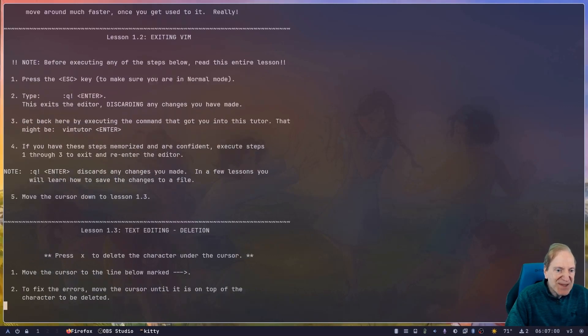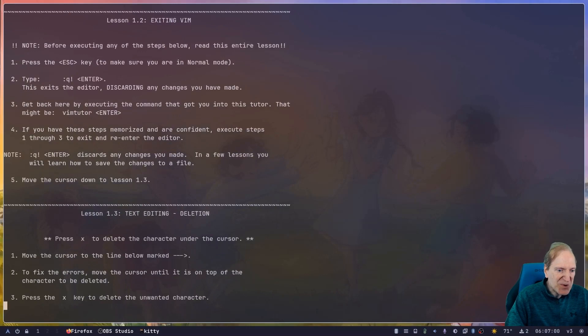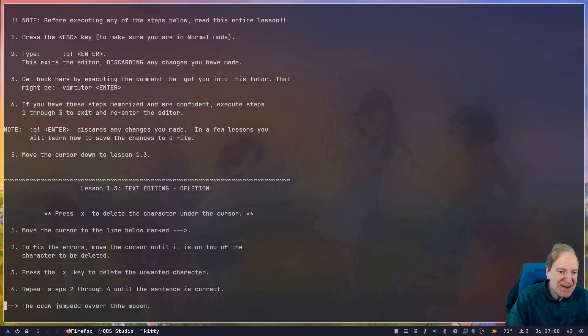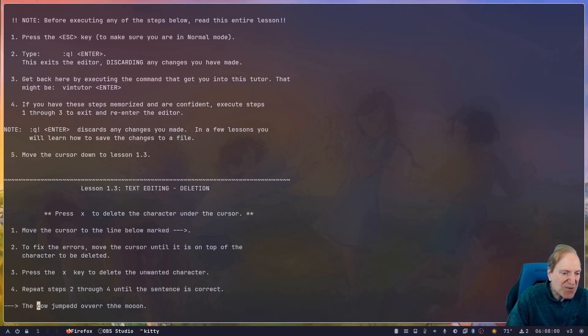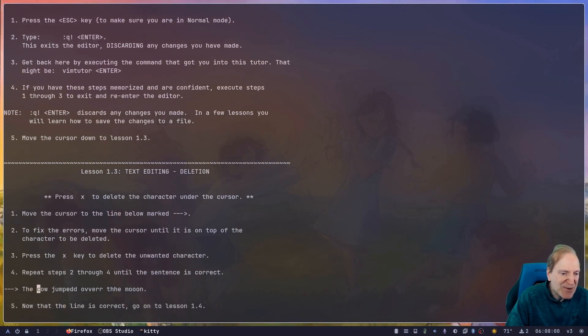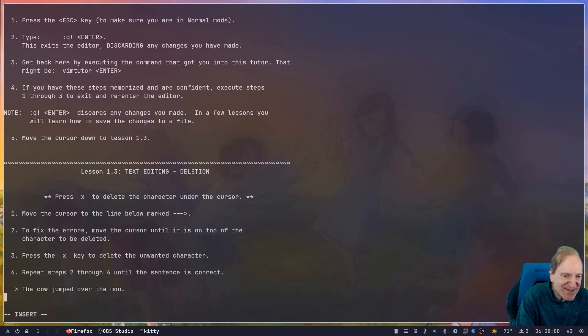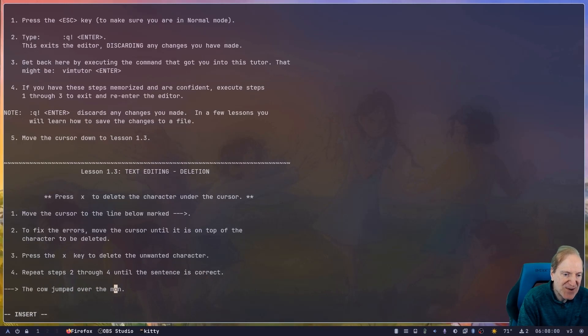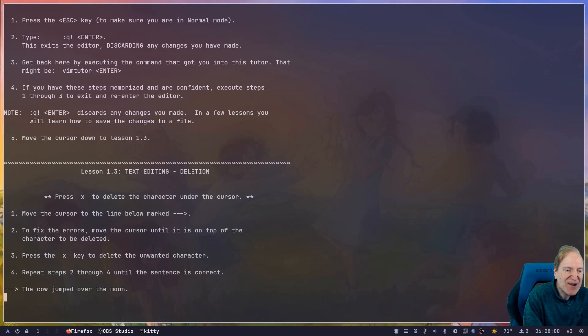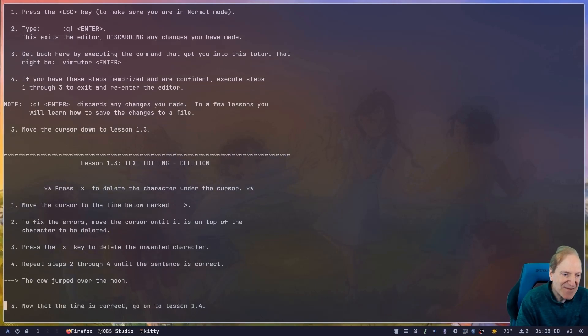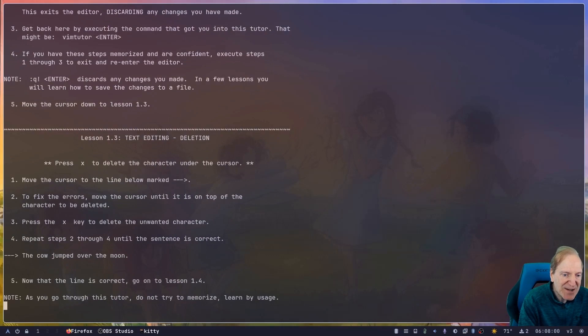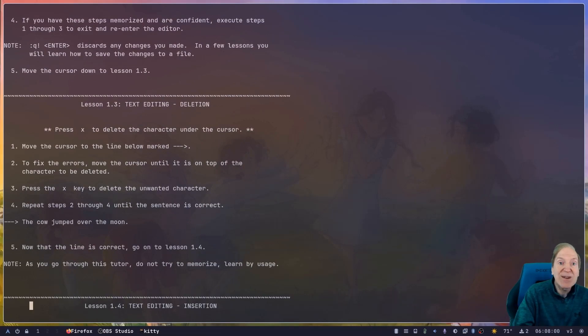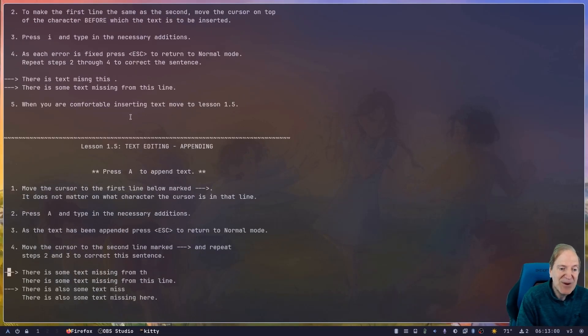Okay. So it looks like the next section is editing and deletion. So that's kind of cool. So move the cursor to the line below marked with three dashes and an arrow. To fix the errors, we're going to use our X key. So I'm going to scroll over here and take out the C. So I press X and that works. So let me jump over to the double Ds. Took out a D, took out a V, took out an R, take out an H, and take out the O. Oops, too many O's. Ah, now I got insert. So I to insert. Let me arrow up again. Ah, now I see why the letter keys are faster. Nice. Okay. So the cow jumped over the moon. Now we don't have extra letters. So now I know that using the X will get those out of there and I didn't even have to be in insert mode. So I like that. That's cool. Very cool. Now that the line is correct, go to lesson 1.4. As you go through this tutor, do not try to memorize. Learn by usage. That's great advice. Yeah, definitely. Kind of like training. You got to learn by doing, not by watching.